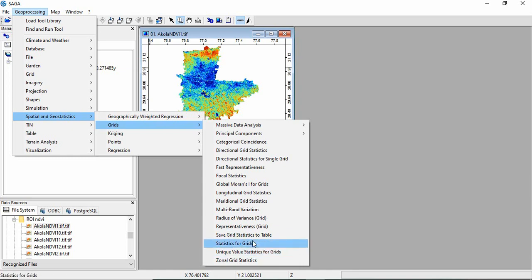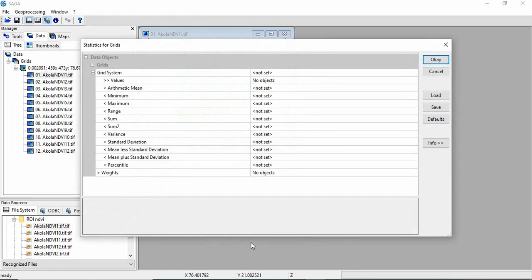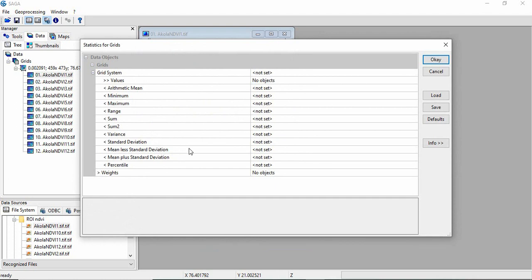So first we will calculate statistics for grids. You see mean, minimum, maximum, range, sum, sum square, variance, standard deviation, mean less standard deviation, mean plus standard deviation and percentile you can calculate.